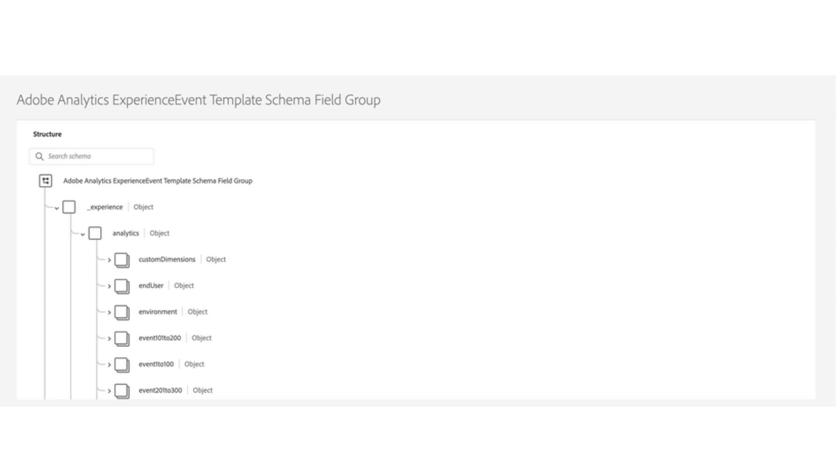When doing this, you unlock a lot of capabilities, especially in segmentation within CDP. You now have a link to key Analytics-provided identifiers and key Analytics IDs such as ECID, and offline data that can now be connected to Analytics.